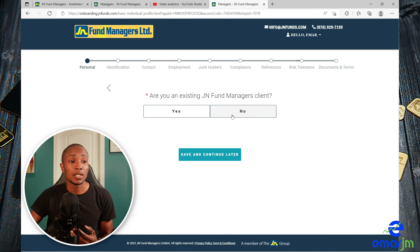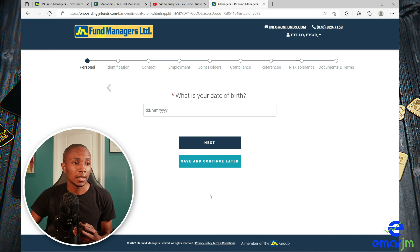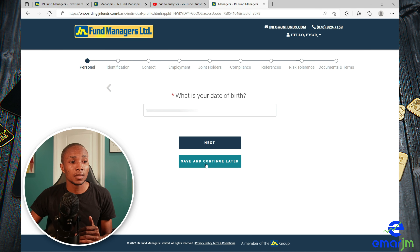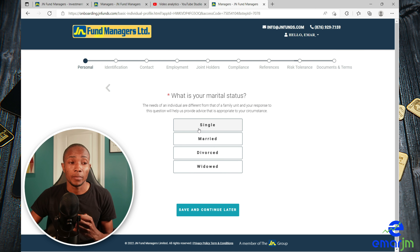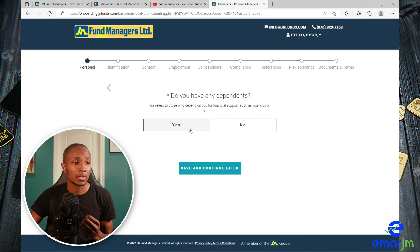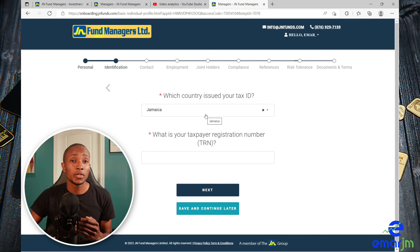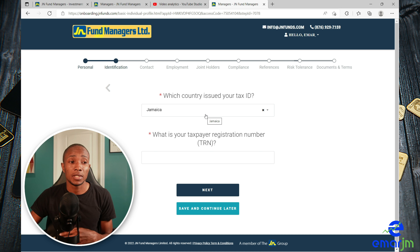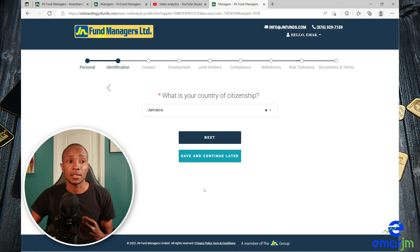Since I'm not an existing client, I'm going to select No to continue. Select your title, then select Next. Complete your date of birth and select Next. Select your gender, then your marital status. Do you have any dependents — yes or no. Select the country your ID was issued in and specify that number, then select Next.